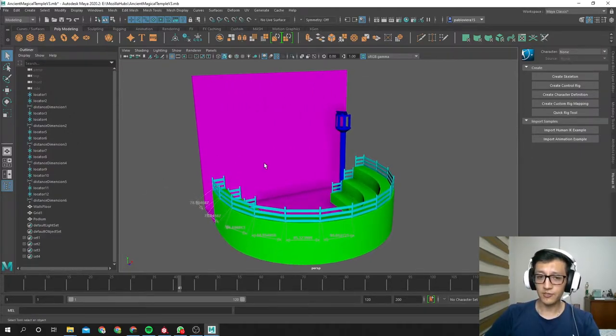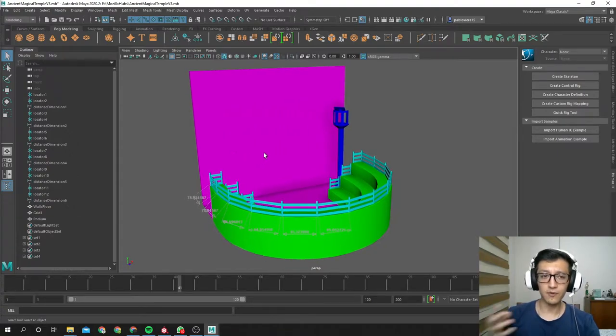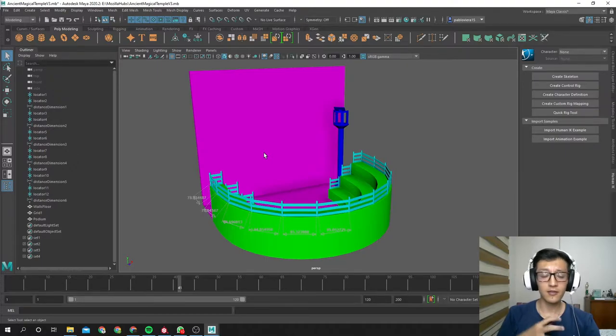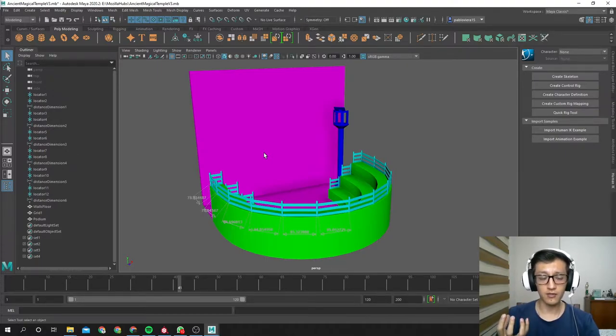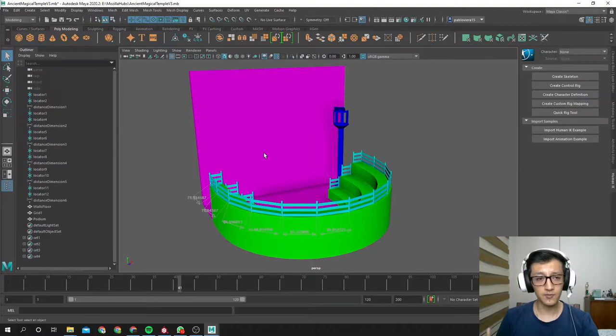Today I'm gonna show you my workflow. This workflow involves modeling in Maya with UVs, texturing in Substance Painter, and importing into Mozilla Hubs via Spoke.